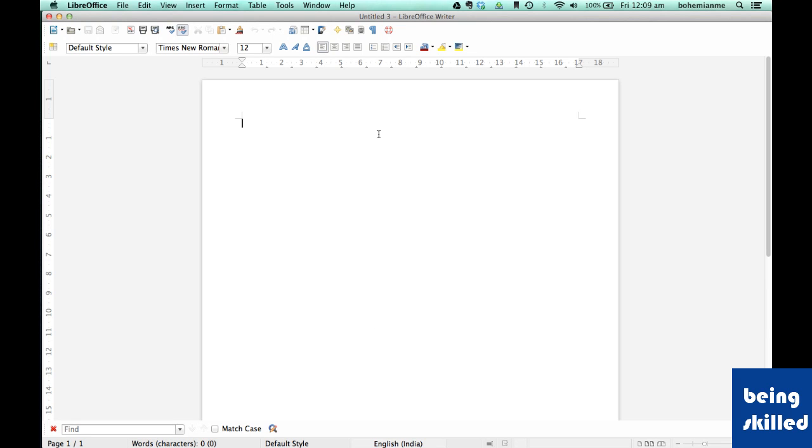Welcome to LibreOffice's video tutorial series. In this tutorial we will be starting with LibreOffice Writer. To start with, we need to understand the user interface of LibreOffice. So let's start it.